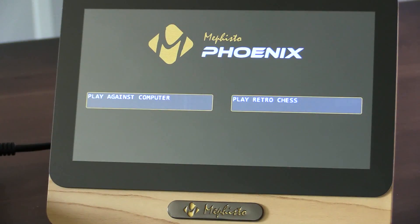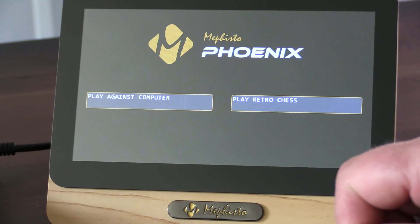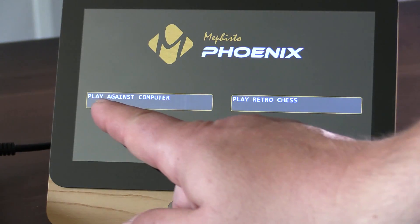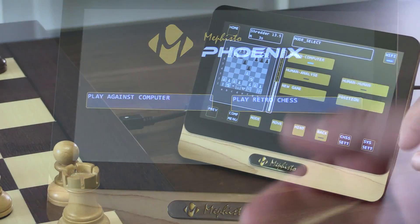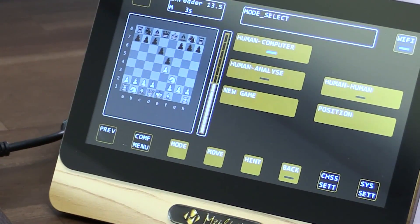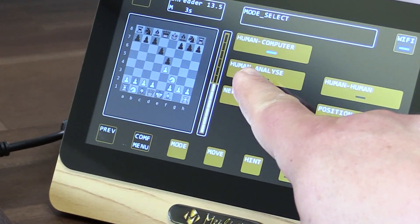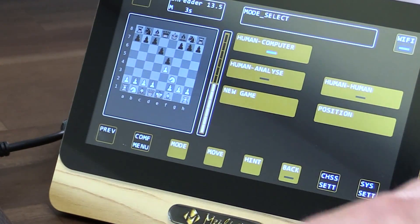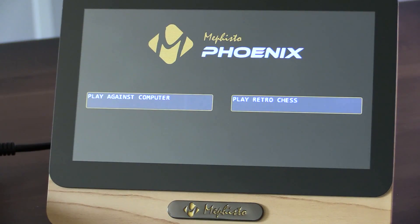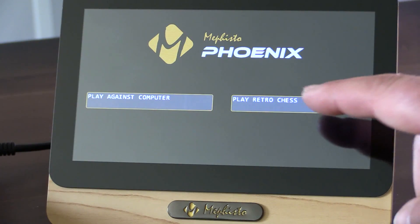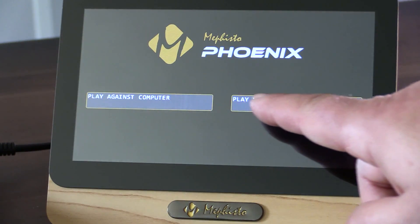When Mephisto Phoenix first starts up, you'll see two options. One is playing against the computer, allowing all the features of playing the computer and analysis, position setup, and so on. The other one is play retro chess.